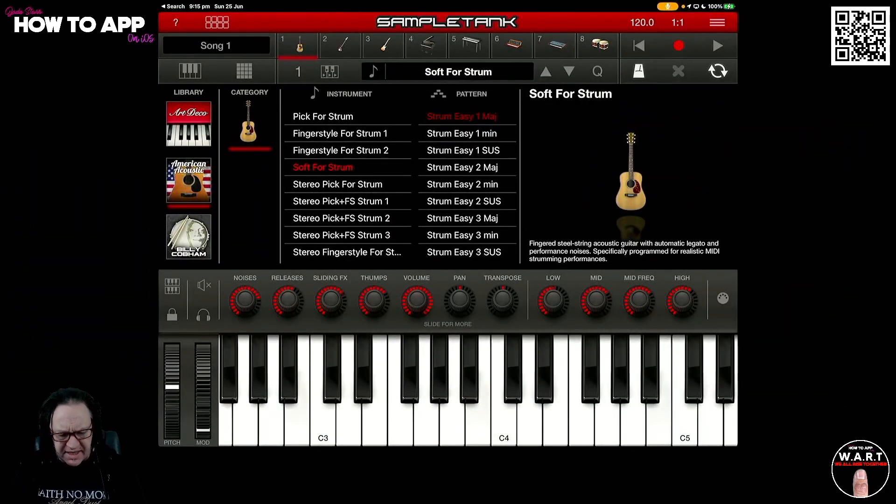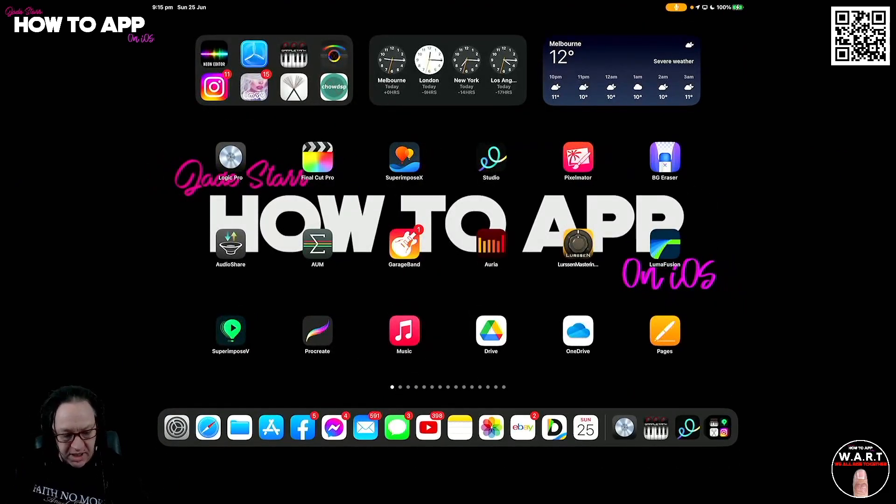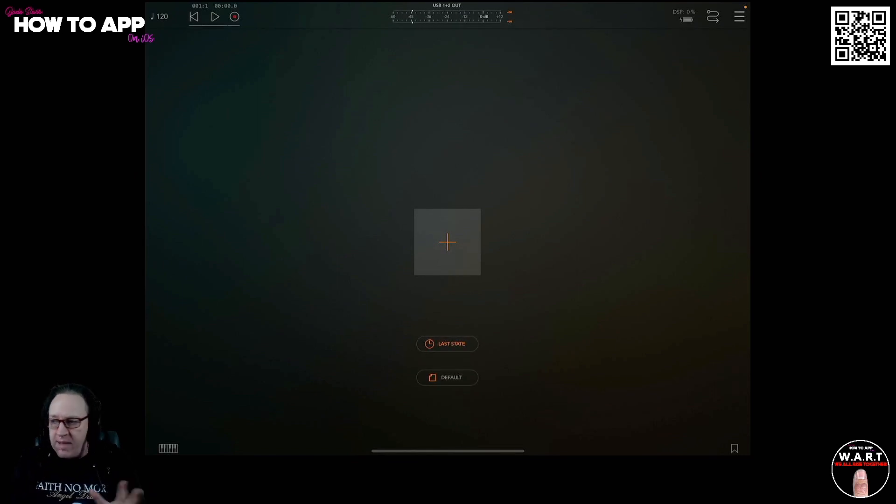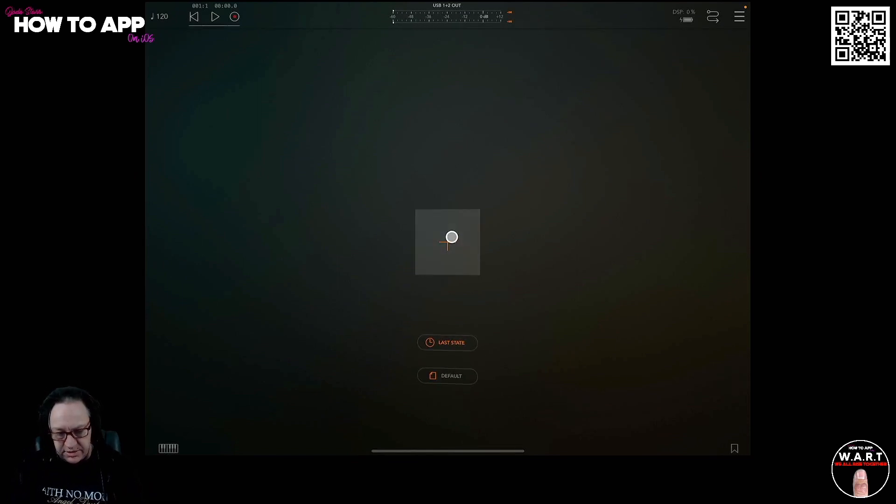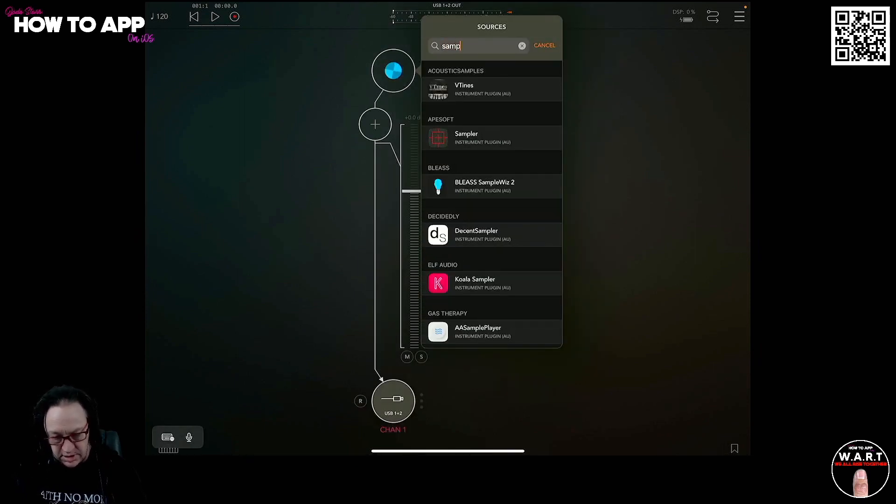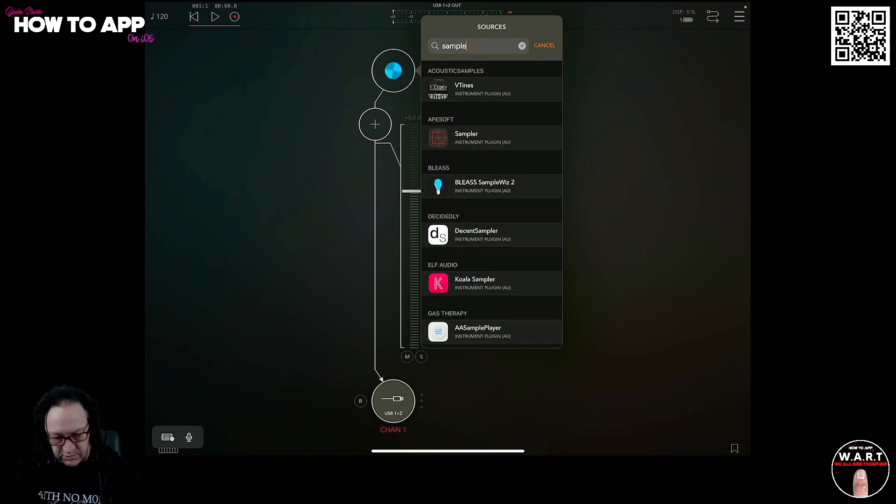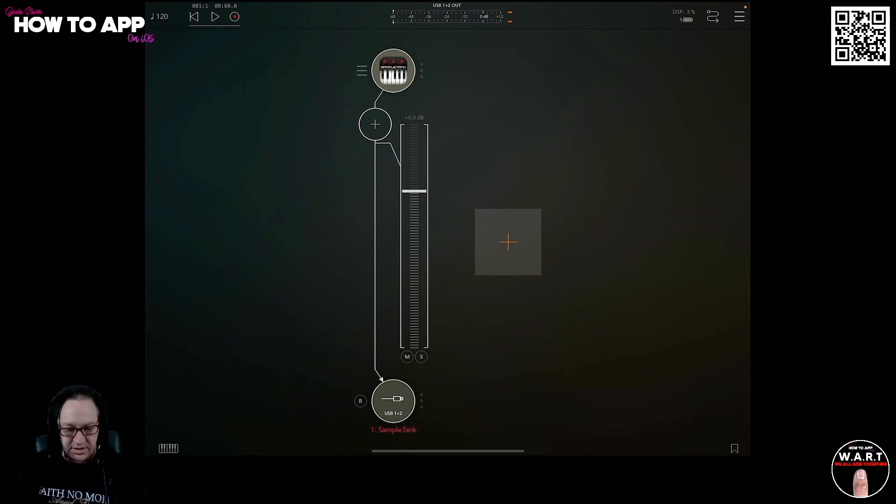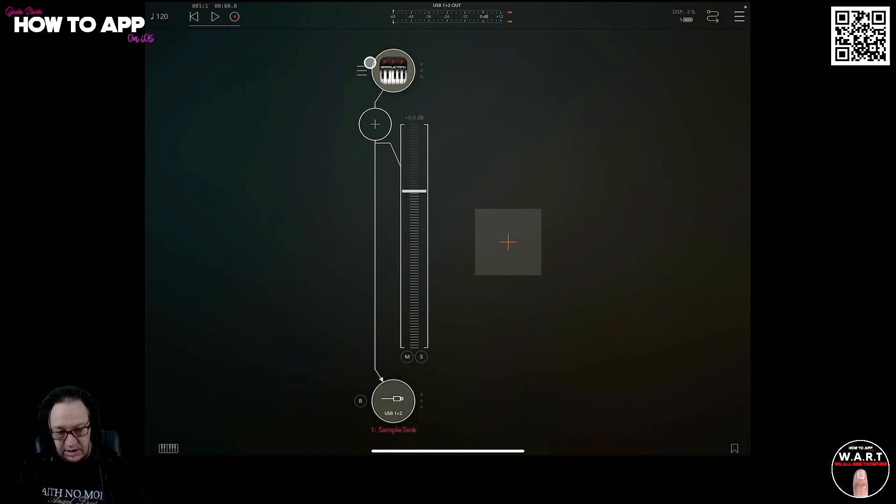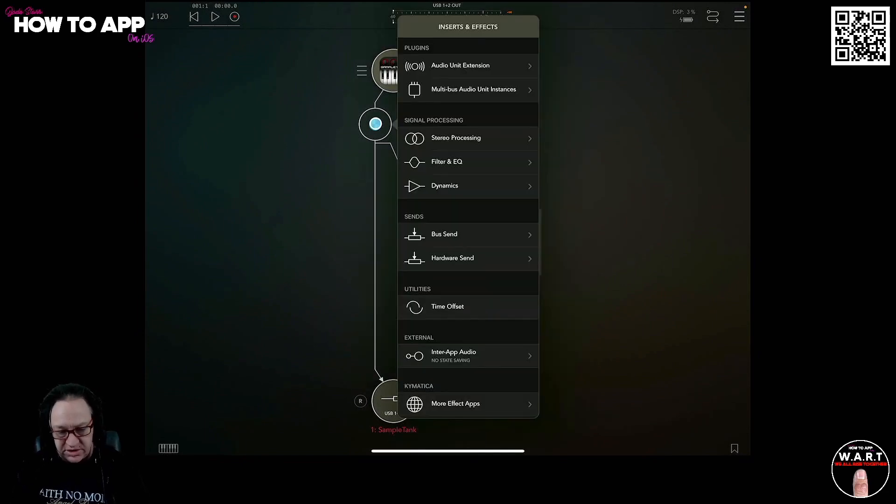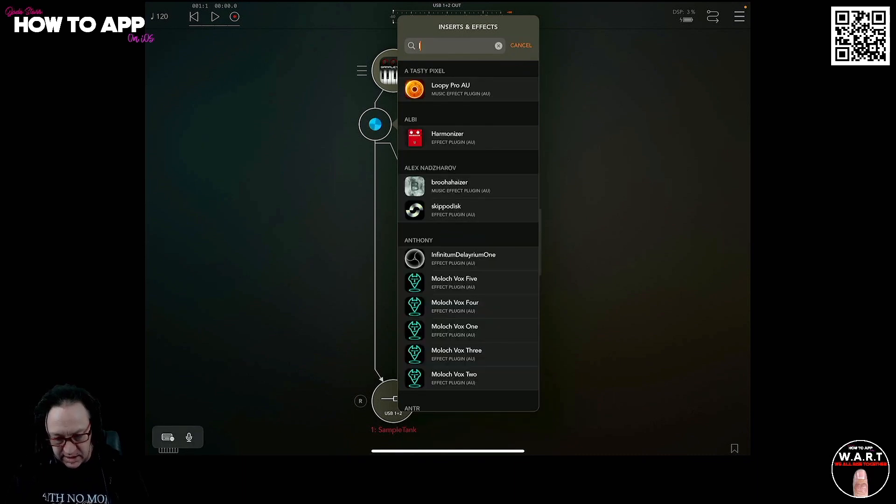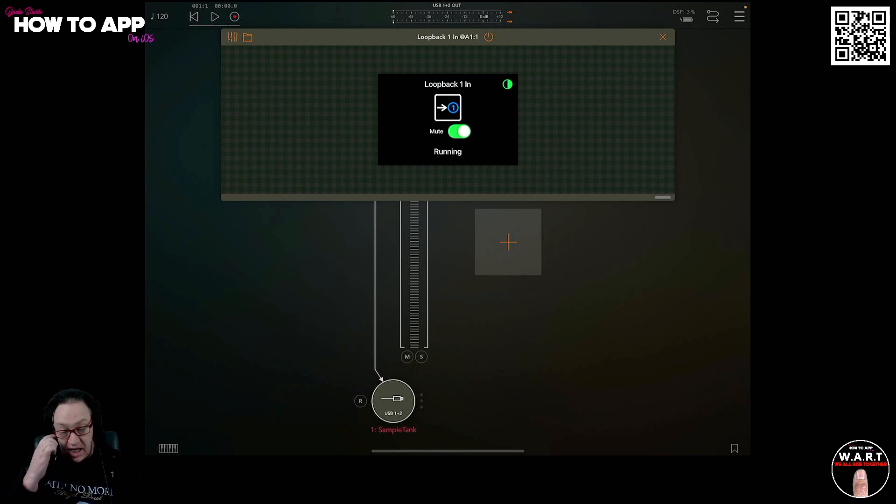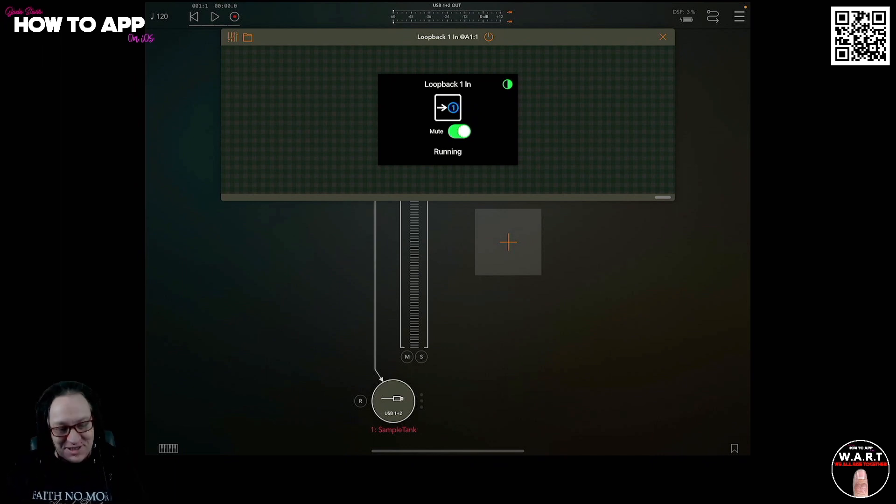So now that that's open, we can close that. We need to open up AUM now. It's always good to open up InterApp Audio apps beforehand. And we're going to create an audio track here. That is done. So now we can open Sample Tank. So we need to do a search. Sample, spell it right, it would be really good. Sample Tank. So that's now installed. If I click on here, it takes us over to the app and back to AUM. And in the effects slot, very important this, you need to search for Loopback 1. And there it is. So now when I open this up, you'll notice it says it's running. It's connected. And what you need to be aware of is to make sure that it's muted.